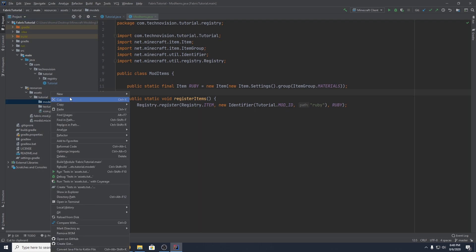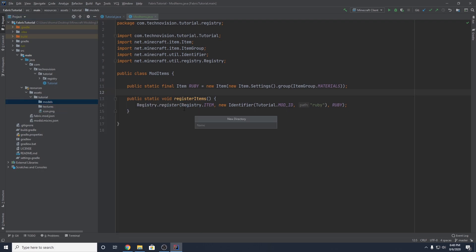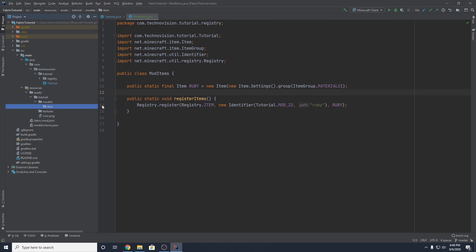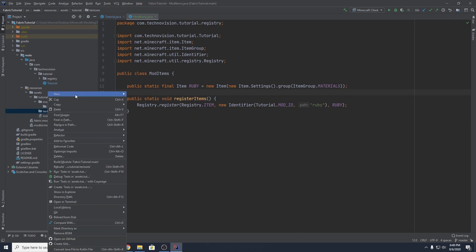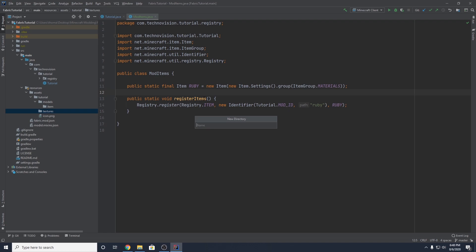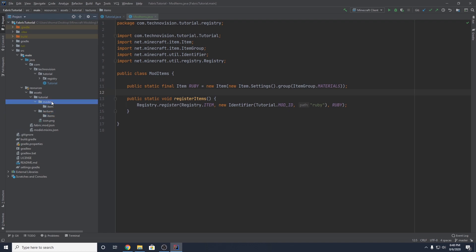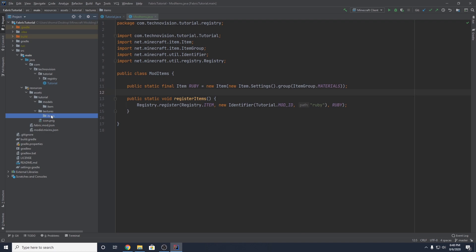Inside models, right click, create a new directory, and name it item — singular. Then in textures, right click, create a new directory, and name it items — plural. So you should have a models folder with an item directory inside, and a textures folder with an items directory inside. Now we can actually create our model.